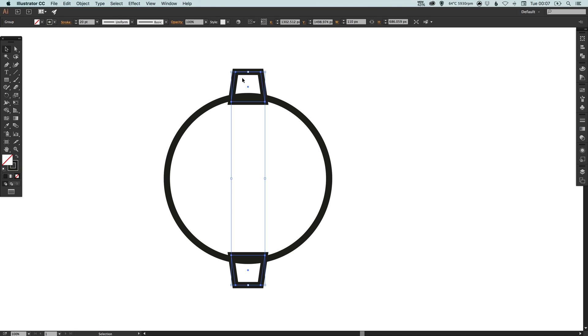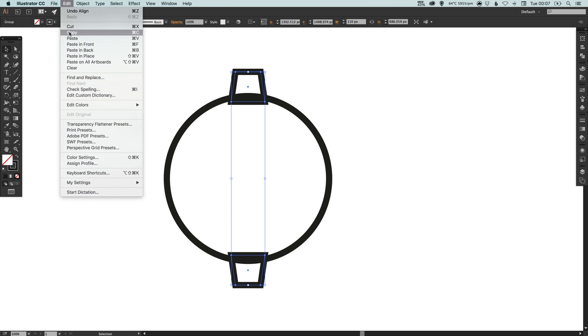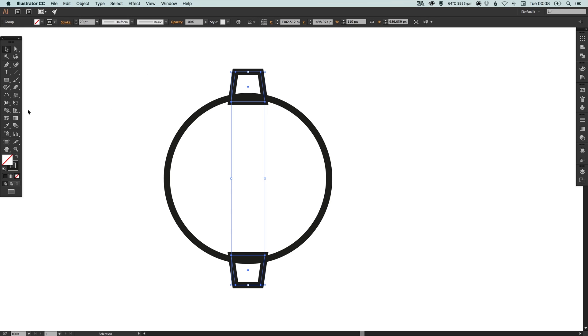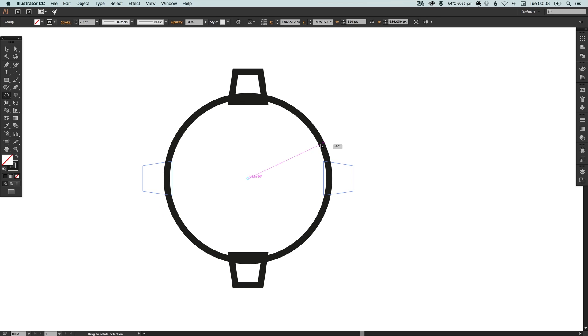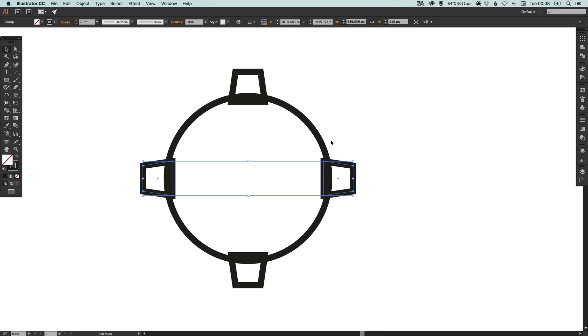So now we can select these two four-sided shapes that we've grouped and go to edit, copy, edit, paste in place and if you select the rotate tool over here and just drag and if you hold shift it should snap to 90 degrees.